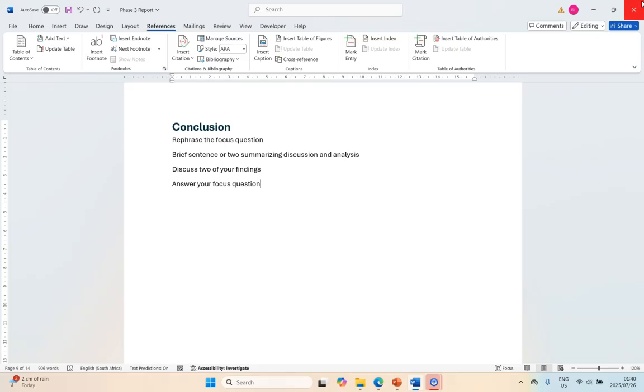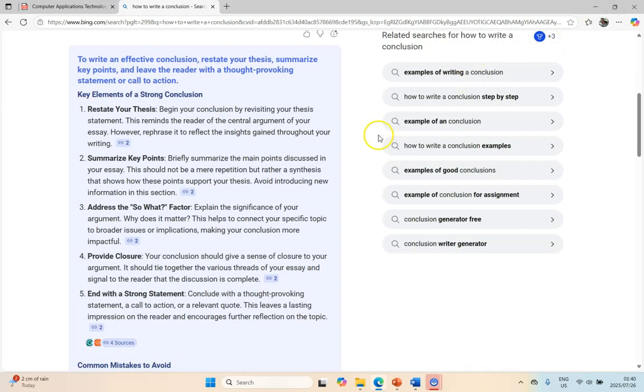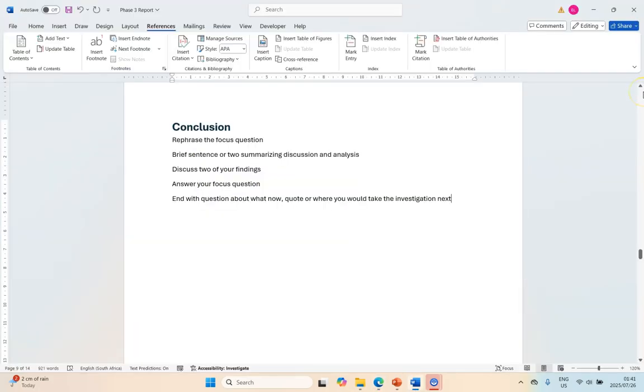So answer that question and then end with a strong statement. I would end with some sort of question about what is the implications now after you've answered that question. Is there another thing that we need to look at? Maybe there's a quote that ties in with everything. So we can now see that maybe this is how we should be ending.